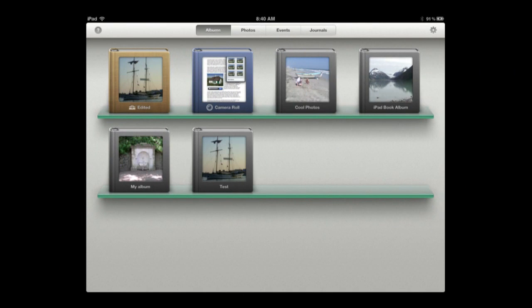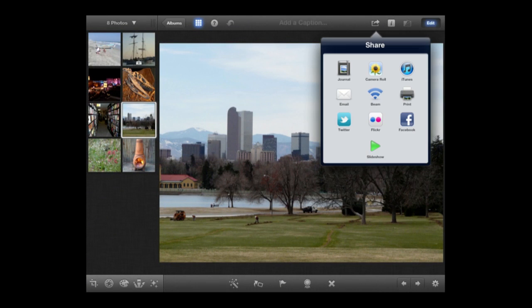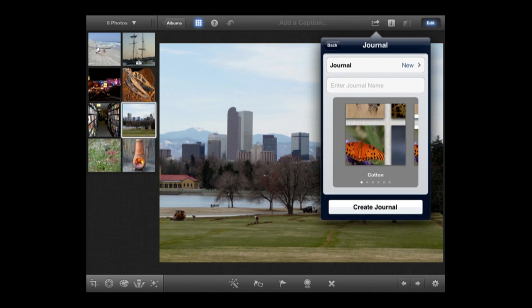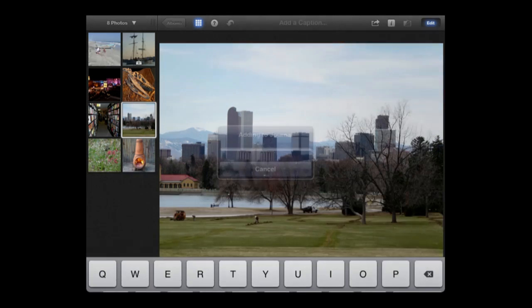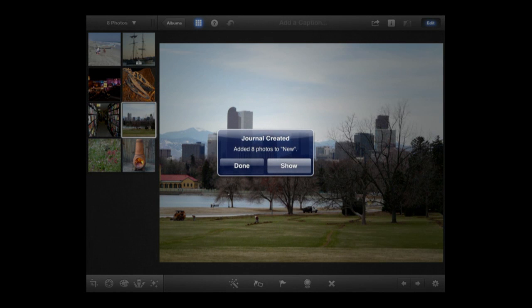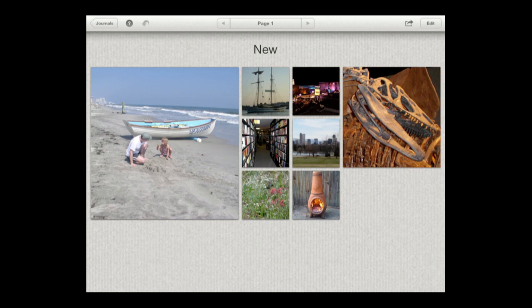So let's go to a photo album here and share and use the journal feature. We get to select, do we want the one we selected, all eight here, choose specific ones. Let's say let's use all eight and create a new journal and we will just name it like that. We got a choice of a few different themes there. We'll take a look at them. We use the first one here which has kind of this cottony background.